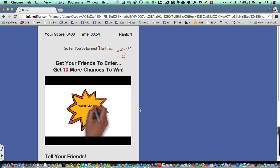So now I've been entered into the contest, and you'll see that I have my score, the time it took me, and currently my rank in the leaderboard. And I have one entry into the contest.